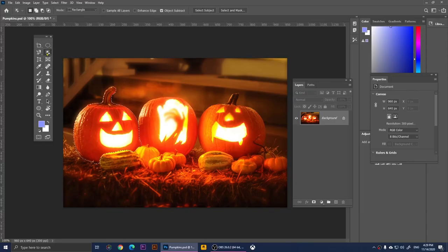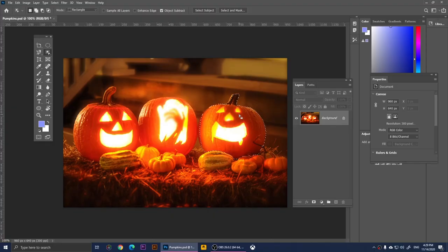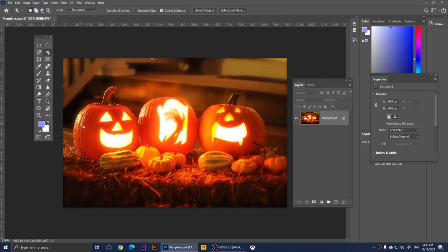Moving on to the Object Selection Tool. What it does is automatically select the object. I'm going to select this pumpkin roughly and it automatically applies a selection over the object — it does a great job. I love this one. I can make a square here and it automatically selects that part. It may miss some areas but you can always adjust your selection later.